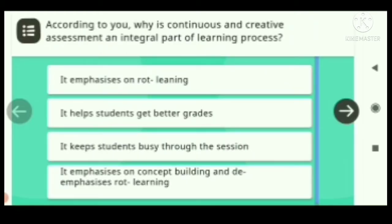Question one: According to you, why is Continuous and Creative Assessment an integral part of the learning process? Options: A) It emphasizes on rote learning. B) It helps students get better grades. C) It keeps students busy through the session. D) It emphasizes on concept building.